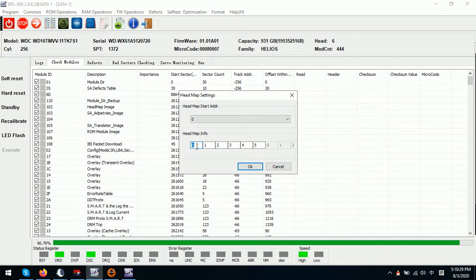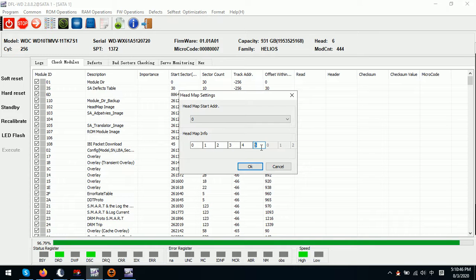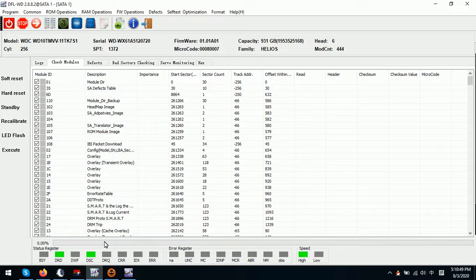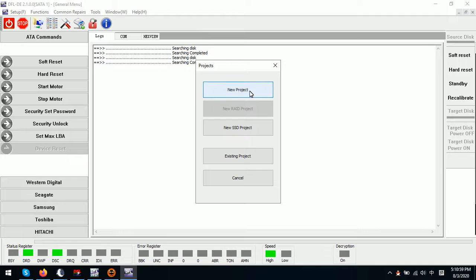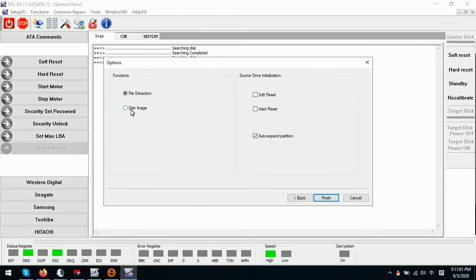Under the COM menu we can find a menu called head map editing in RAM. Here we can see the head map information from head 0, 1, 2, 3, 4, and 5 — totally six heads. We can edit the head map here. After editing the head map in RAM, we go to the DFL DDP data recovery program and set up a new project disk image.